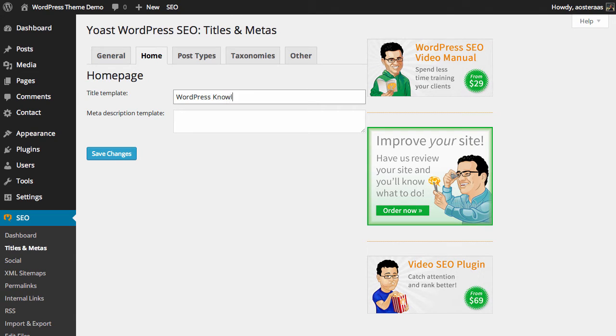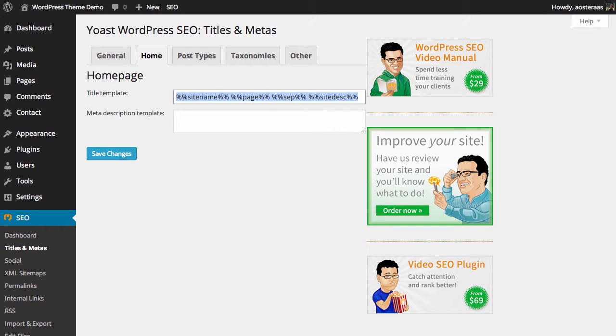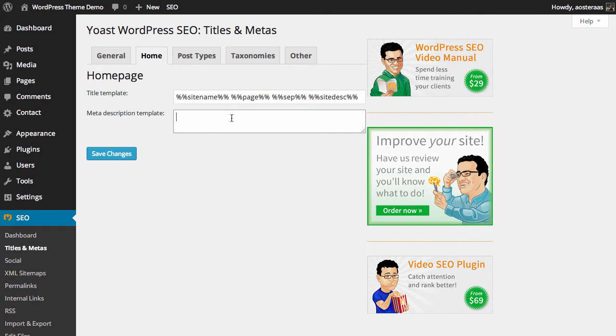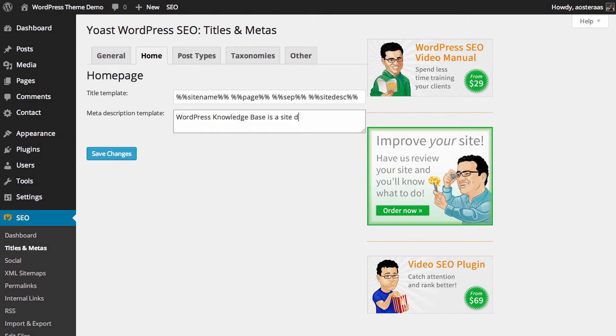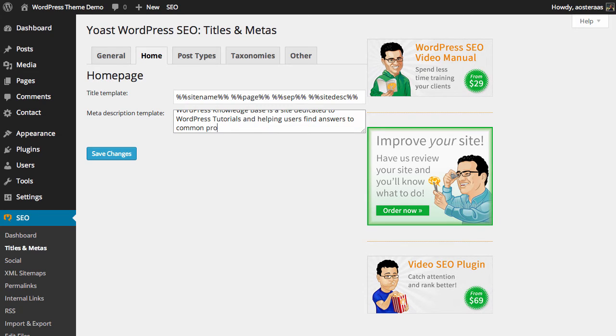Of course we can leave it as it was before. The meta description template is something you can set as well. You can use the same tags that are up here, or you can choose to write it yourself. So you might choose to say 'WordPress knowledge base is a site dedicated to WordPress tutorials and helping users find answers to common problems.' When you're done there, naturally you just click Save Changes.